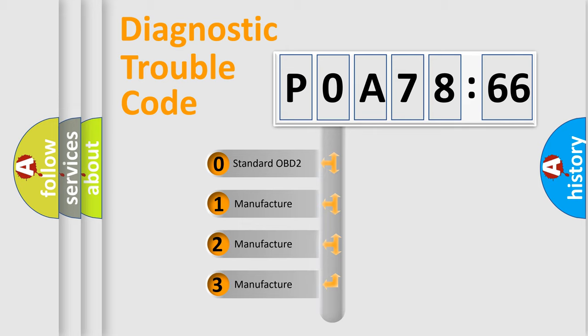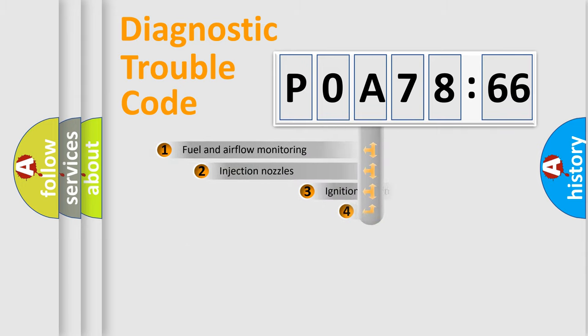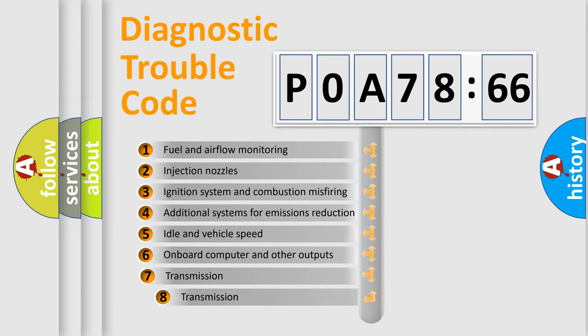If the second character is expressed as zero, it is a standardized error. In the case of numbers 1, 2, 3, it is a manufacturer-specific expression of the car specific error.